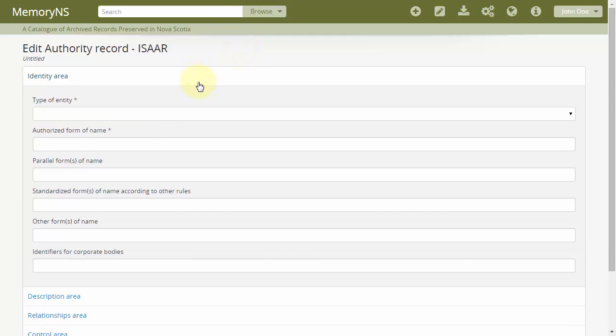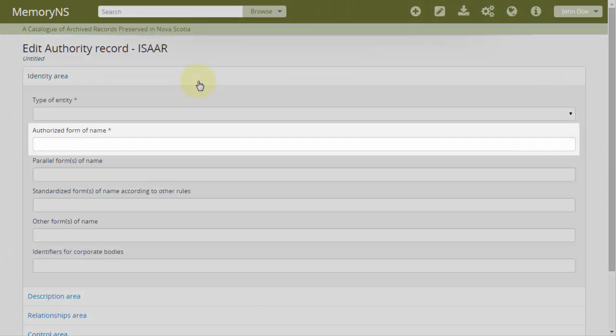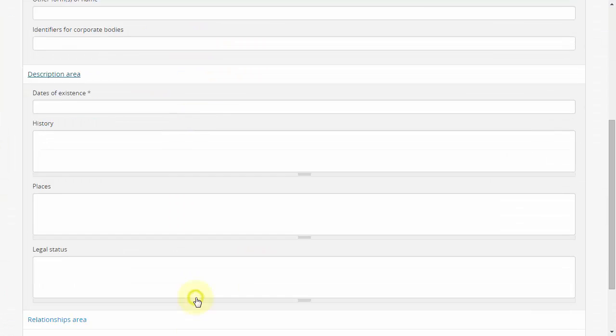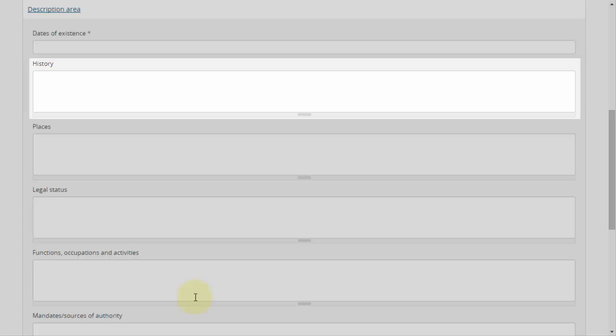As a baseline, a good authority record should consist of at least the following: type of entity, authorized form of name, dates of existence, and administrative history or biographical sketch.